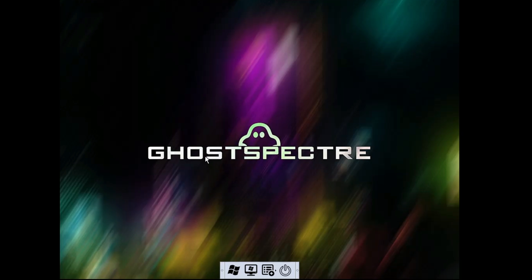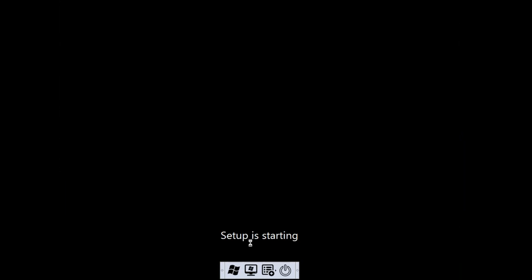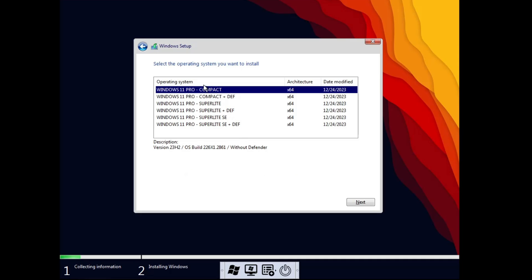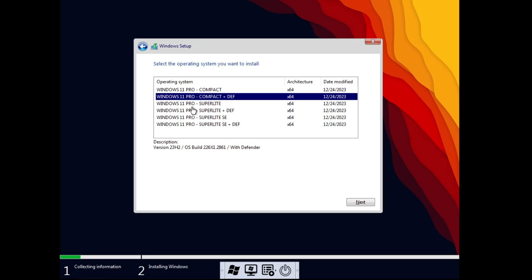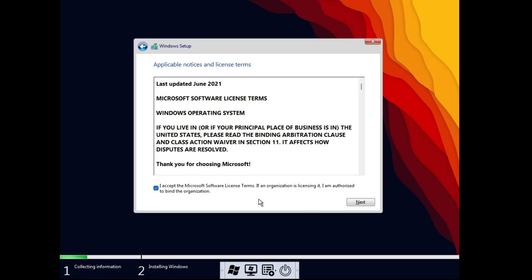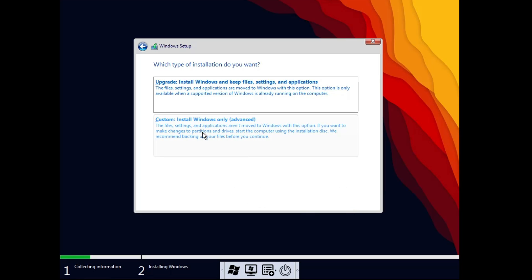You will now see the Ghost Specter page. Click on the Windows logo at the bottom and the setup will start. Choose your language, time and currency format, then click Next. You will see different editions of the OS. I recommend Windows 11 Pro Super Light SE, but you can choose any edition. Click Next, accept the terms, click Next again, and then click Custom.